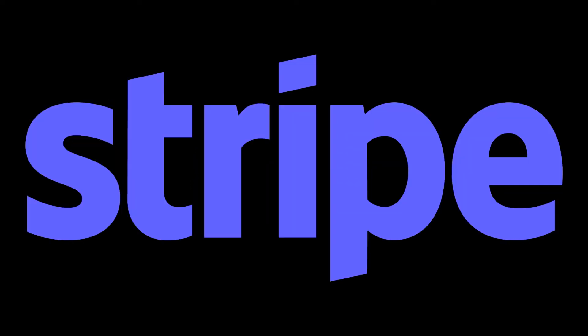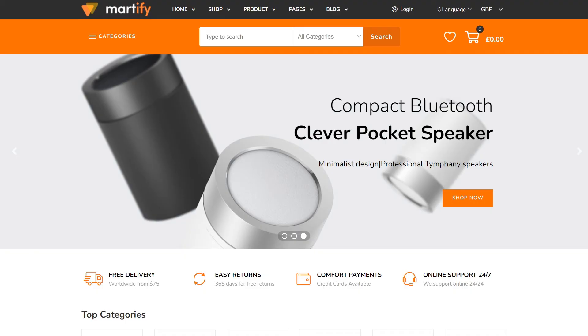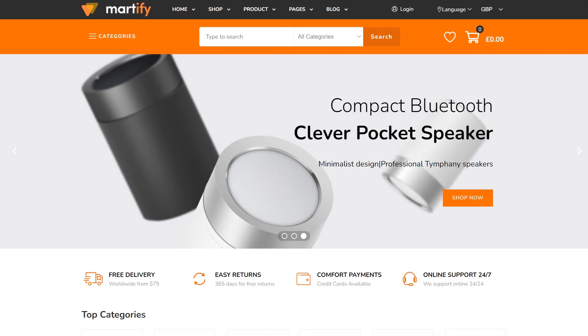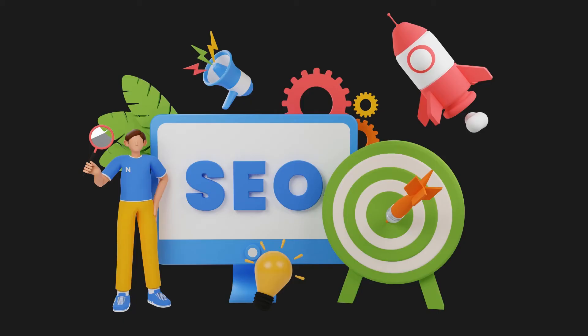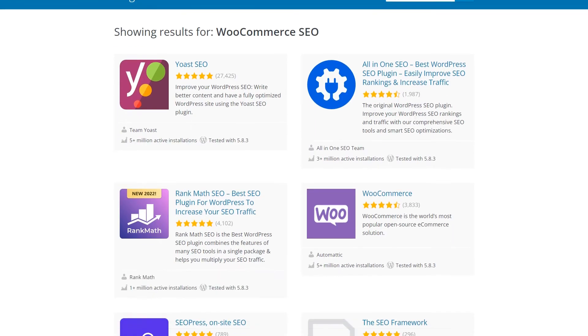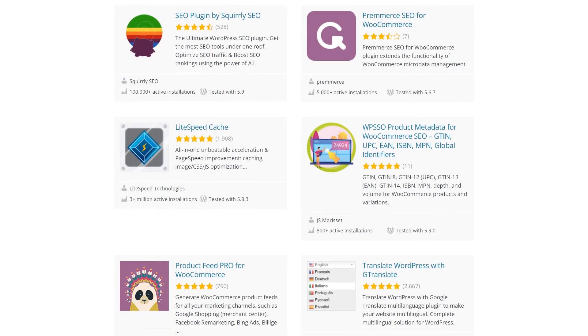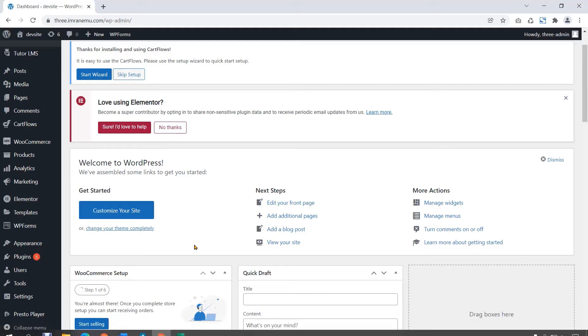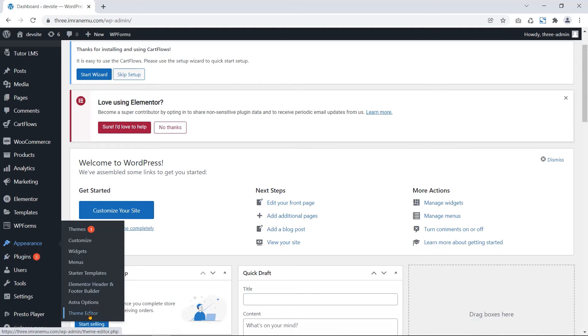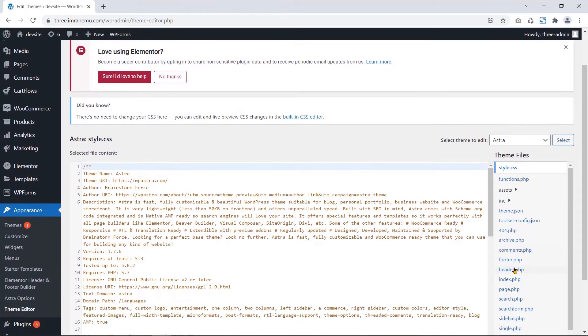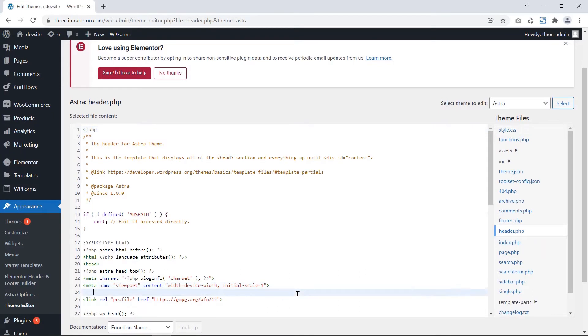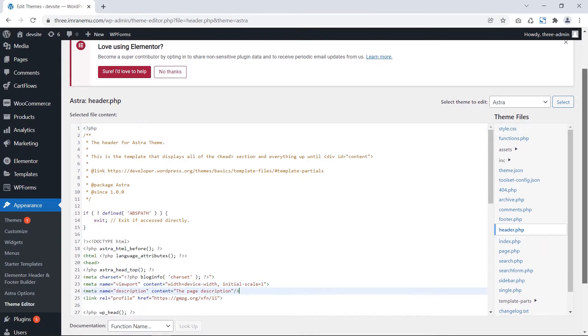SEO: For any online marketplace, e-commerce shop, or blogging website, SEO is necessary. WooCommerce offers a large number of SEO plugins. Besides plugins, some basic configurations you can find while working with WooCommerce such as meta description, URL redirection, alt tag, etc.